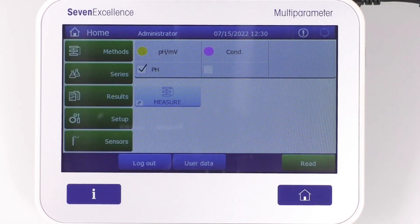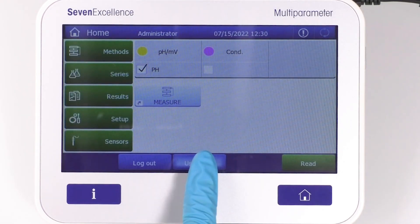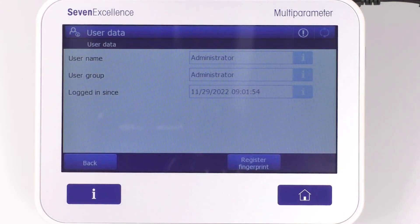From the home screen, the user data can be accessed. This menu displays the user's name, group, and time of login.